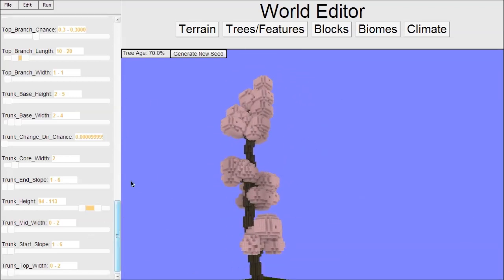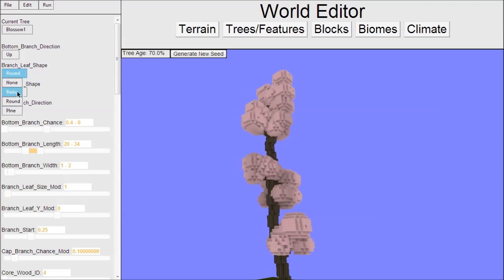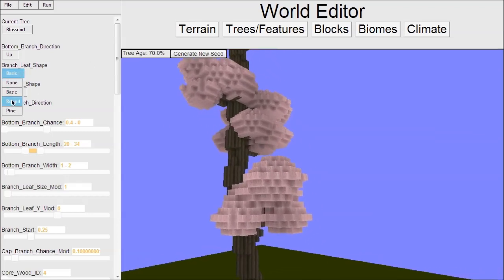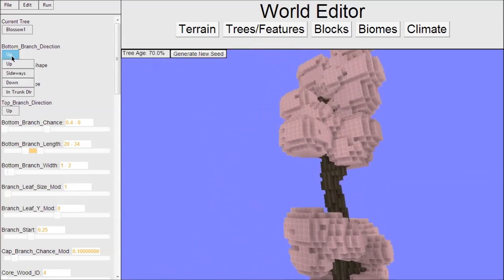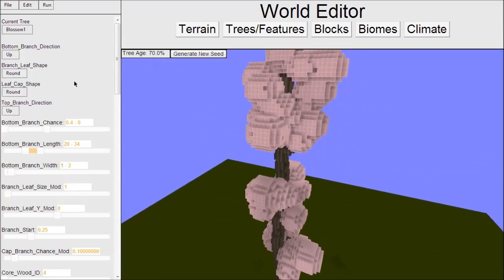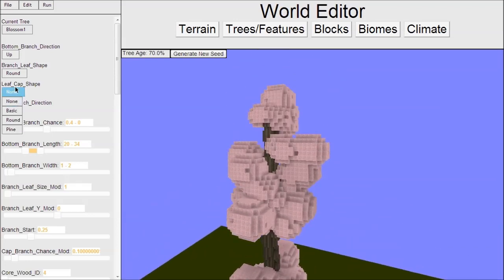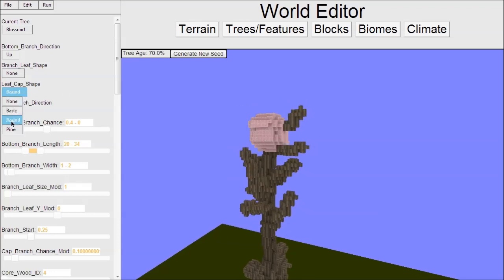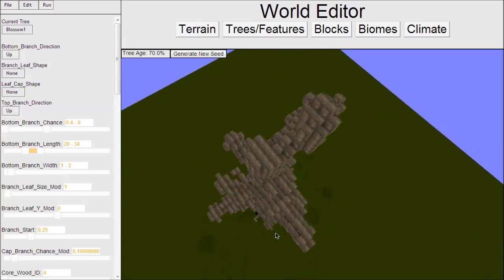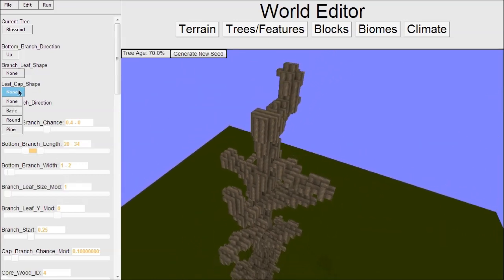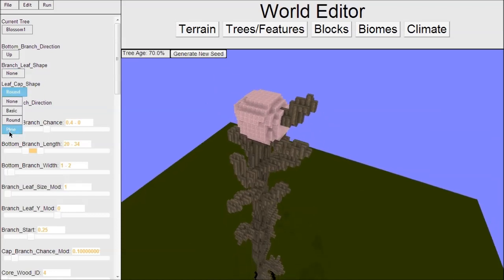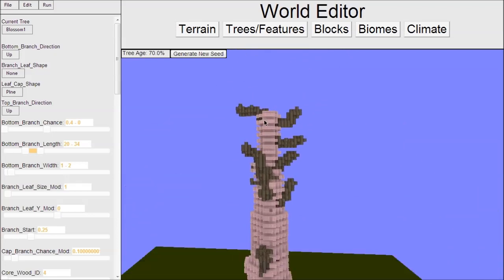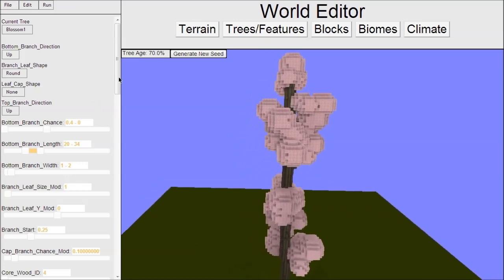Let's modify some other variables. If I want different shaped leaves, we have these leaf shape variables. For the branch, we can do basic or round - I like round for this tree. We can also apply a cap leaf shape. The cap only happens at the very top. If I turn off branch leaves, I can show you what the cap does. The cap is useful for trees with really thick trunks because the top would be flat otherwise.